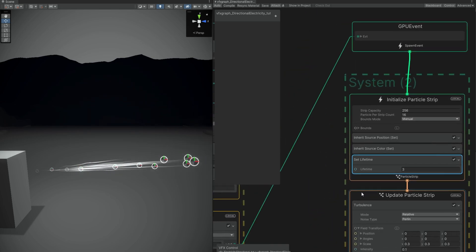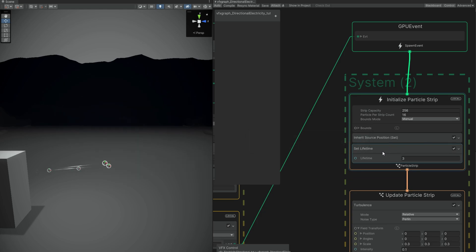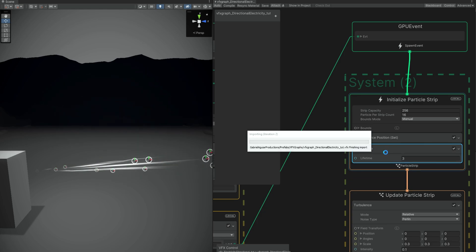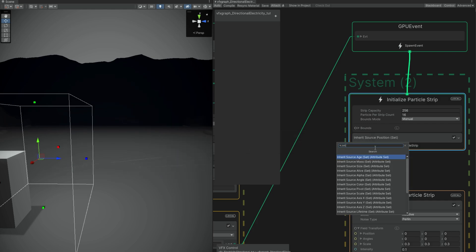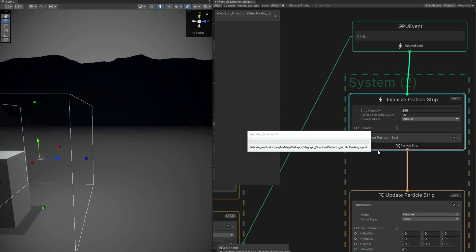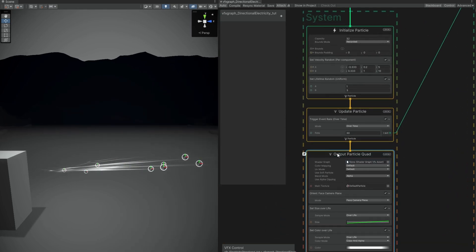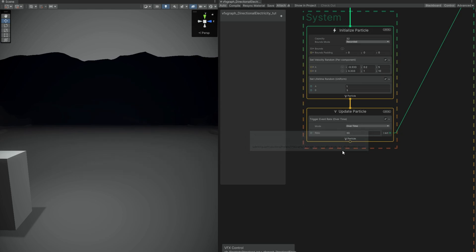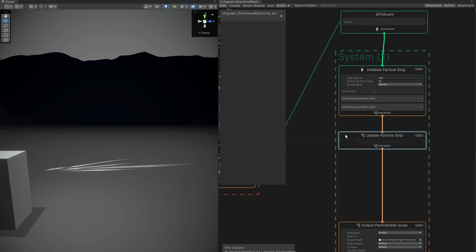In the initialize particle strip, we can inherit values. In this case, we don't want to inherit the source color, but we want to inherit the lifetime. So we can remove the lifetime block, search for inherit source lifetime — exactly. These trails are going to inherit the lifetime of the parent particles. Down here, we don't need to render these particles or visually see them, which means we can remove this output particle quad. We don't need turbulence in the update particle strip — we are going to use a 3D noise for the particle in a moment, so let's remove that one.